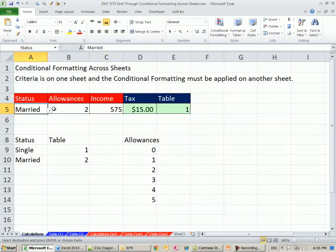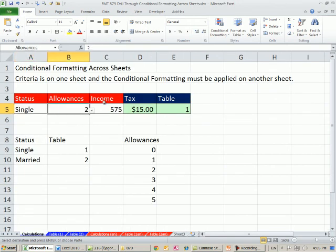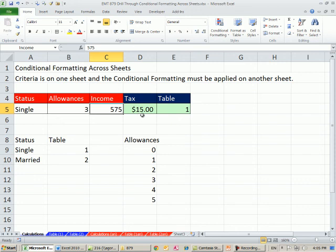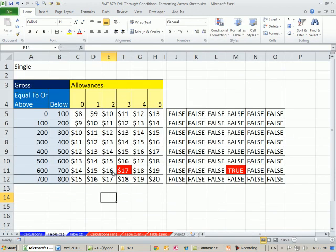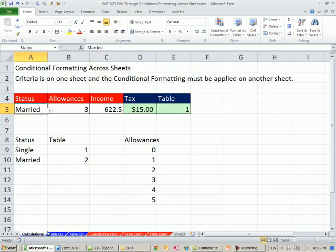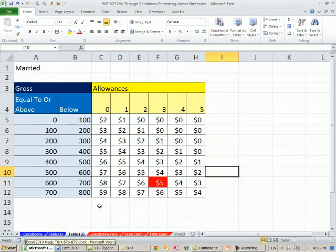So now when I go back to Single, I better get 15. And there I do. When I change it to 3 and 622.5, I'm going to come over here. There, I got the right column there. I'll change it to Married. Obviously some of these tables can get a lot bigger than these.